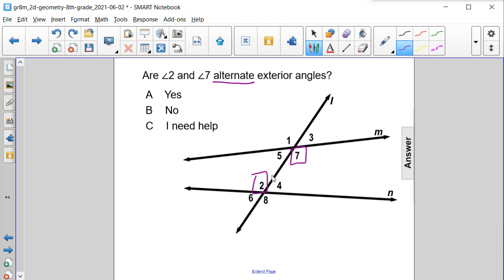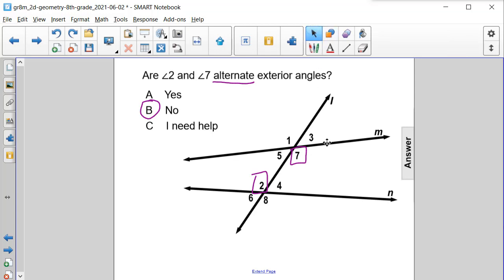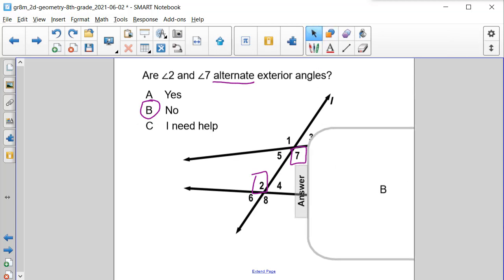However, they are on the inside of our other two given lines, lines M and N. So therefore, angle 2 and angle 7 are alternate interior angles, not alternate exterior angles. So our answer choice here is B, no.